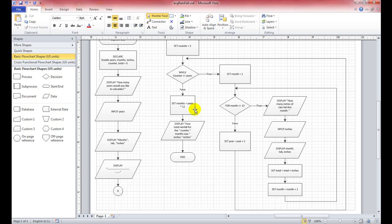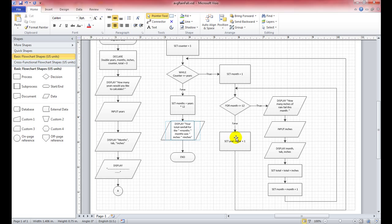However many years times 12 gives us the total months we've desk-checked. Then we display the total rainfall for those months. In our case that would be 12 months. So we display: the total rainfall for the 12 months was [inches], where inches is whatever the total variable accumulated during the loop.